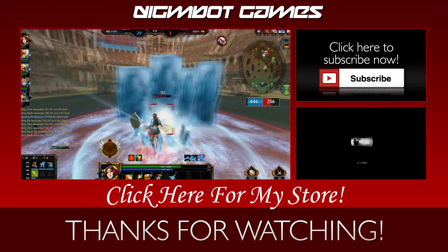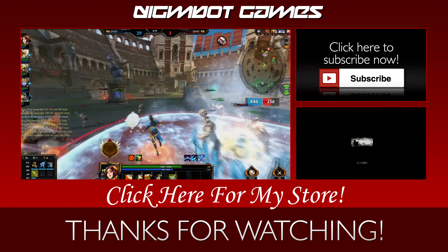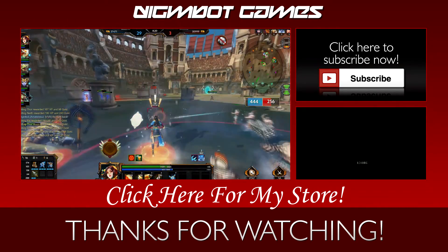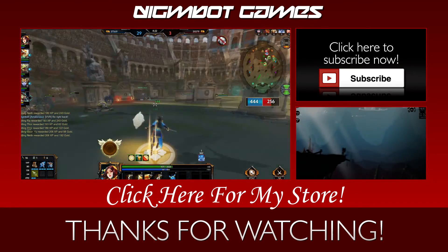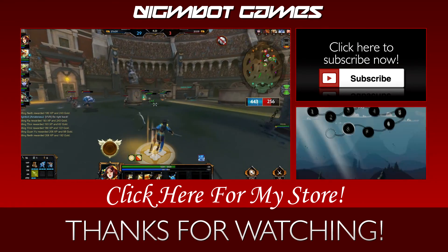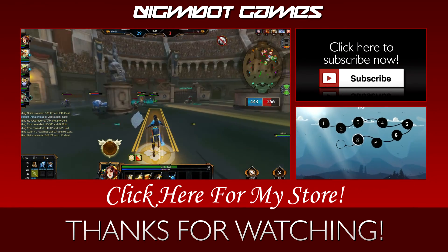Like what you saw? Click subscribe so you don't miss anything, or click on one of these other videos. Take care, guys. Thank you.